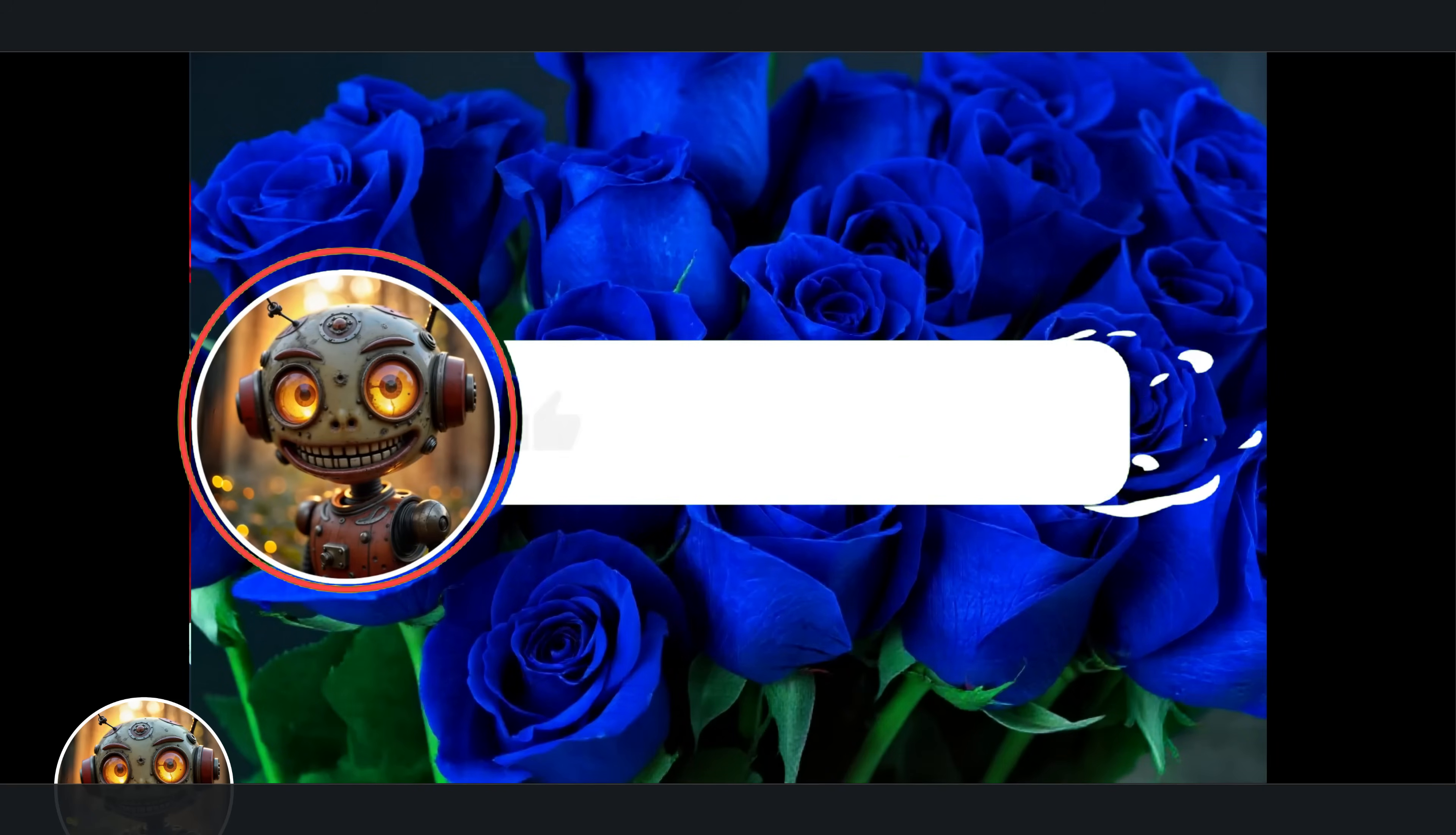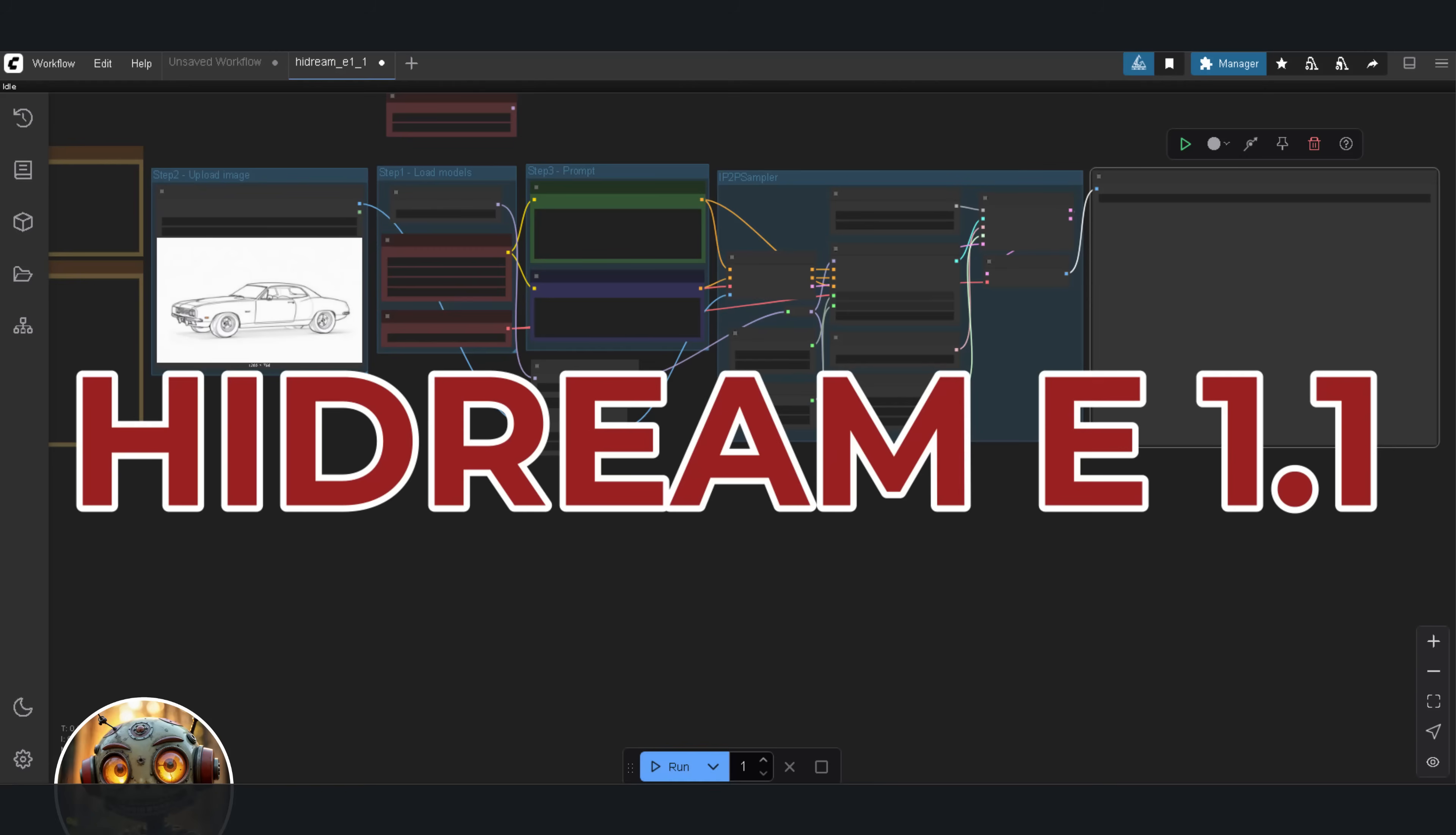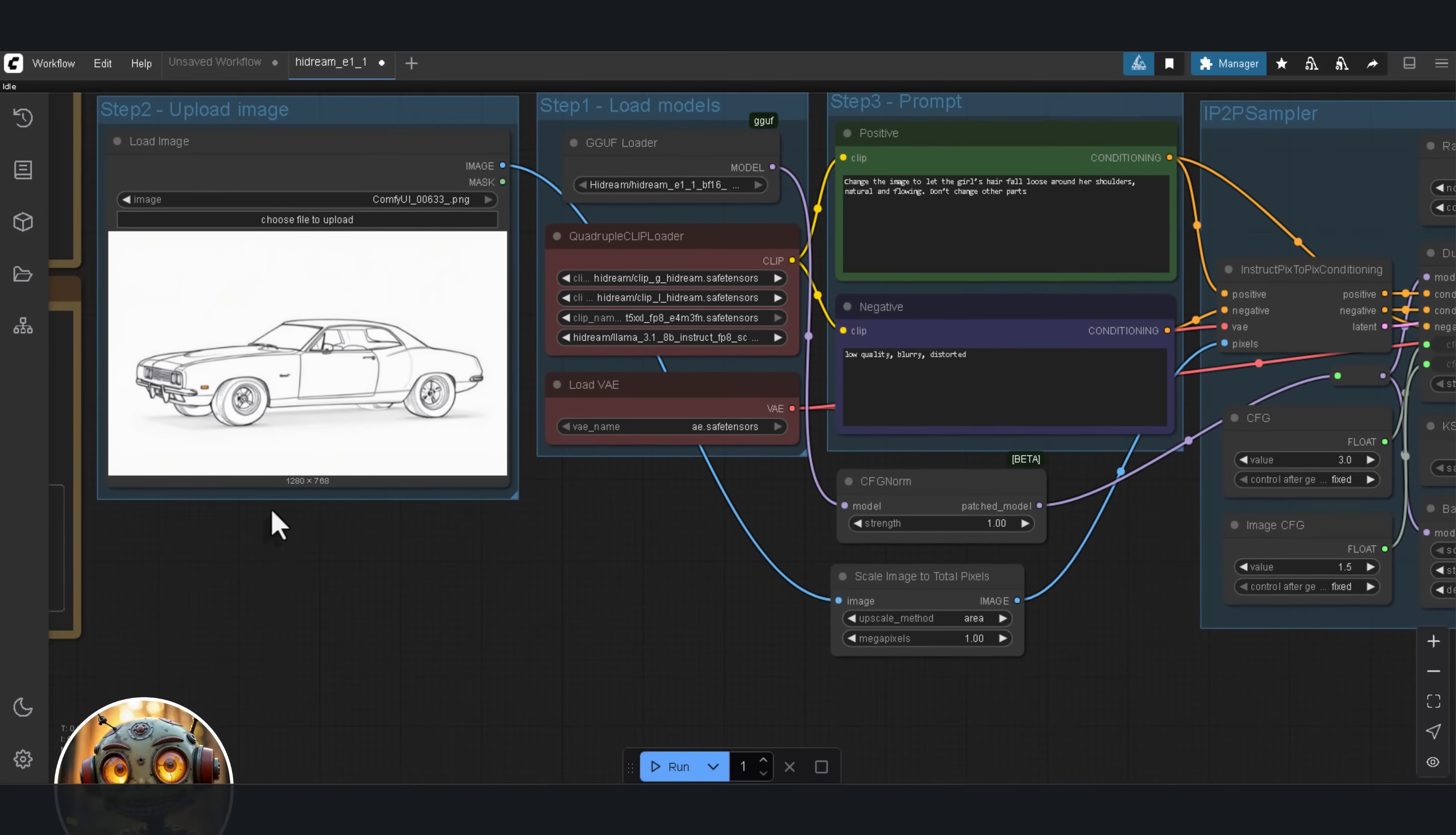Welcome back to Sneaky Robot. A few days ago, we were looking at Flux Context, and now we've already got a new image editing contender that might have just knocked it off the throne. Or did it. Today, I'm testing HiDream E1.1 to see if it's actually better than Flux Context like it claims. And to keep things fair, I'm using the exact same images. So before we jump in, we need to go over a few key differences when prompting with the new HiDream image editing model.